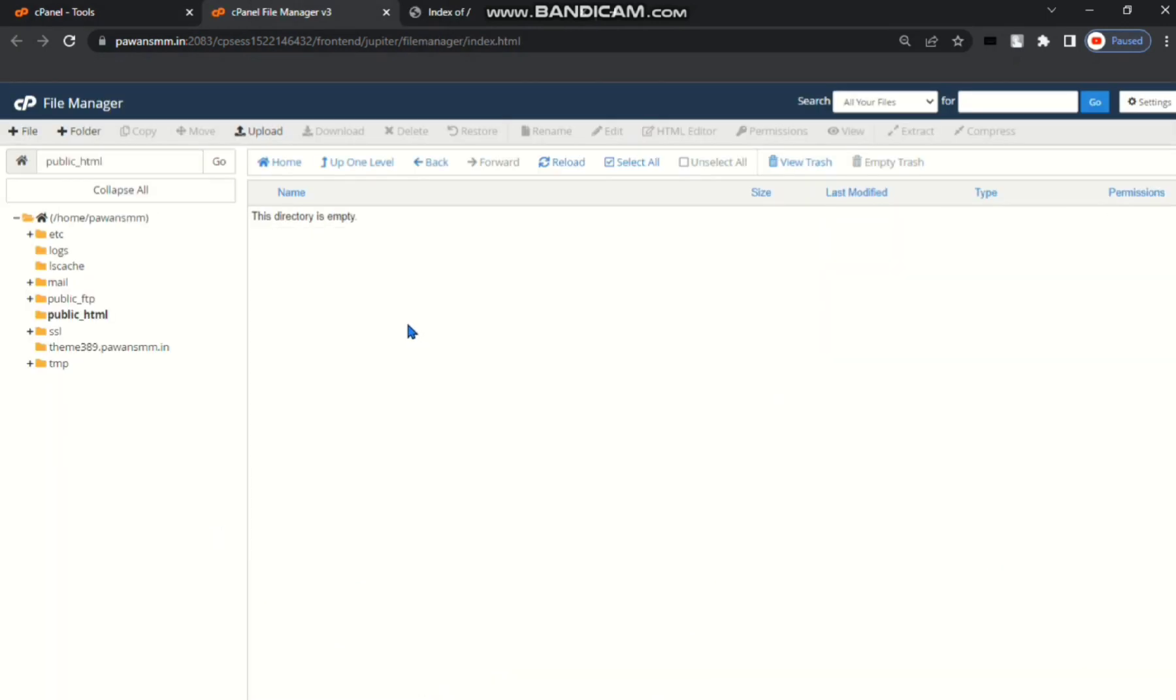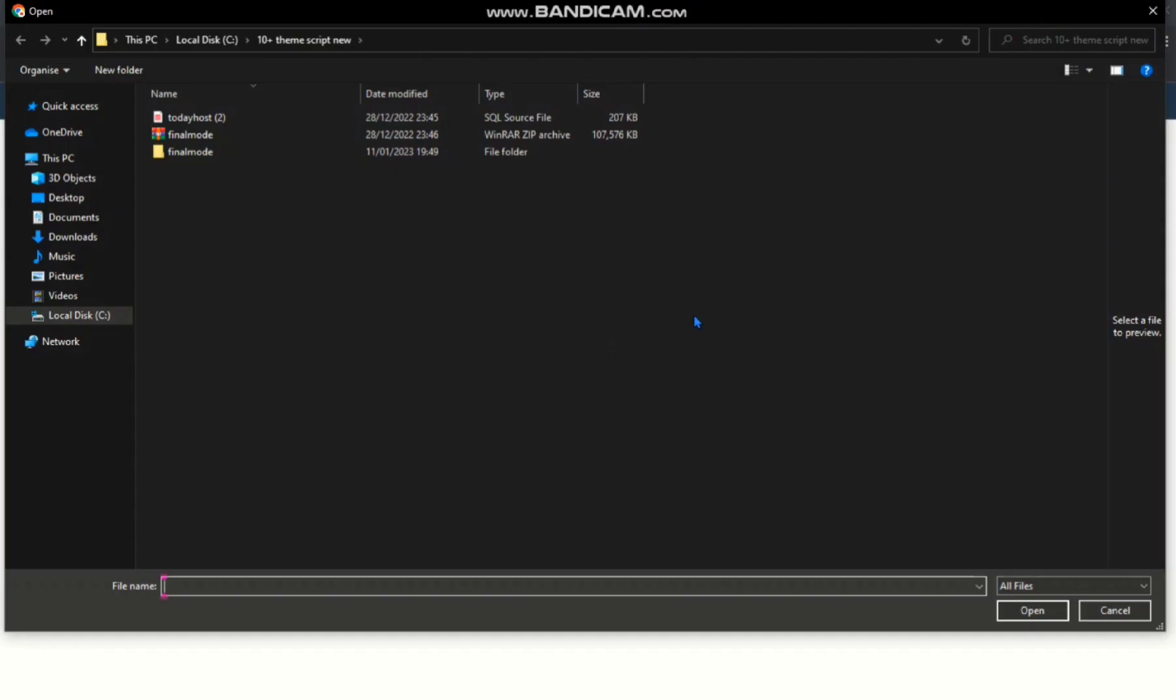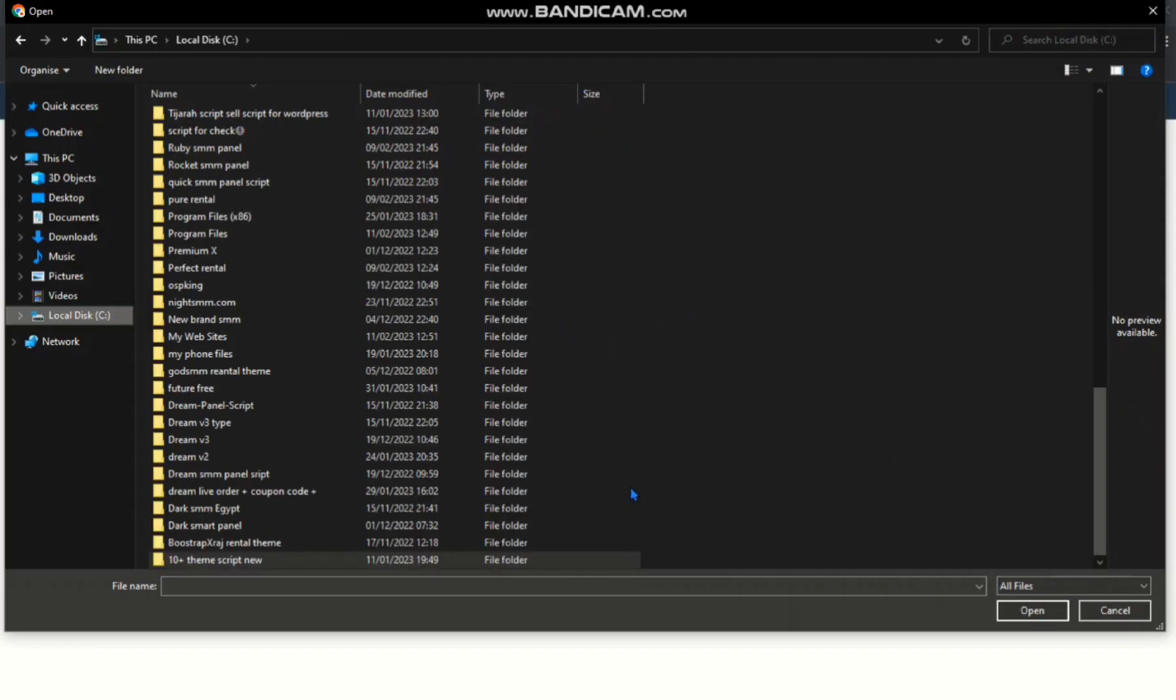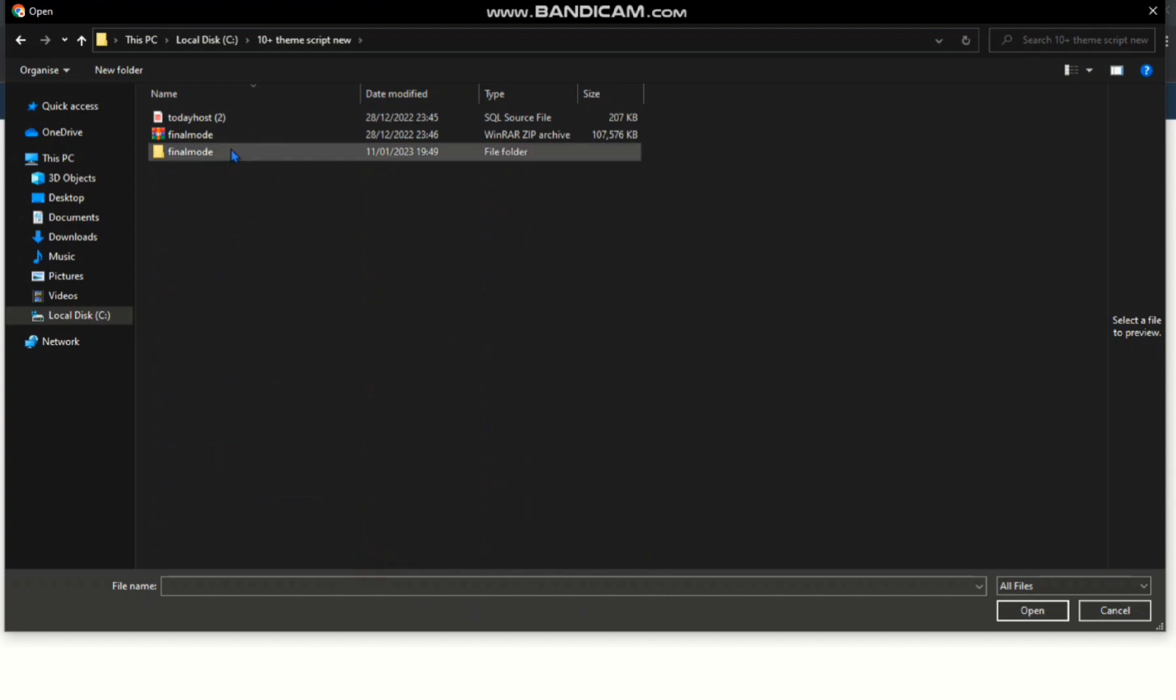Then upload the script. Choose file. I have this script. I am choosing the file, then open.